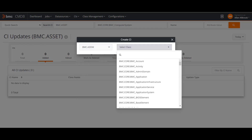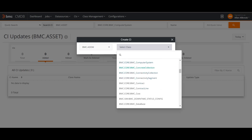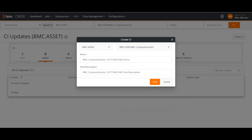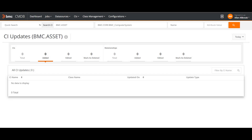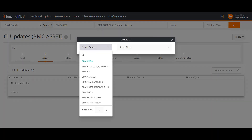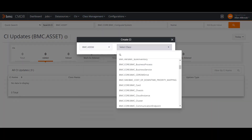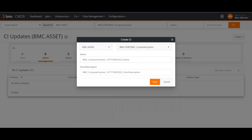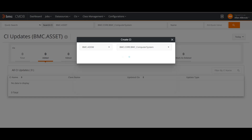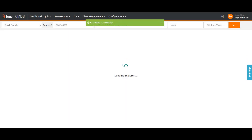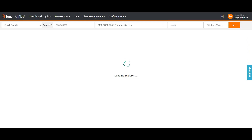If I select BMC ADDM, I have to define the class — for example, I need to define a computer system class. It will by default take a name, or I can change it using my own naming convention and save it. Then it will create a CI in my CMDB. Let me start again — computer system — and save this.